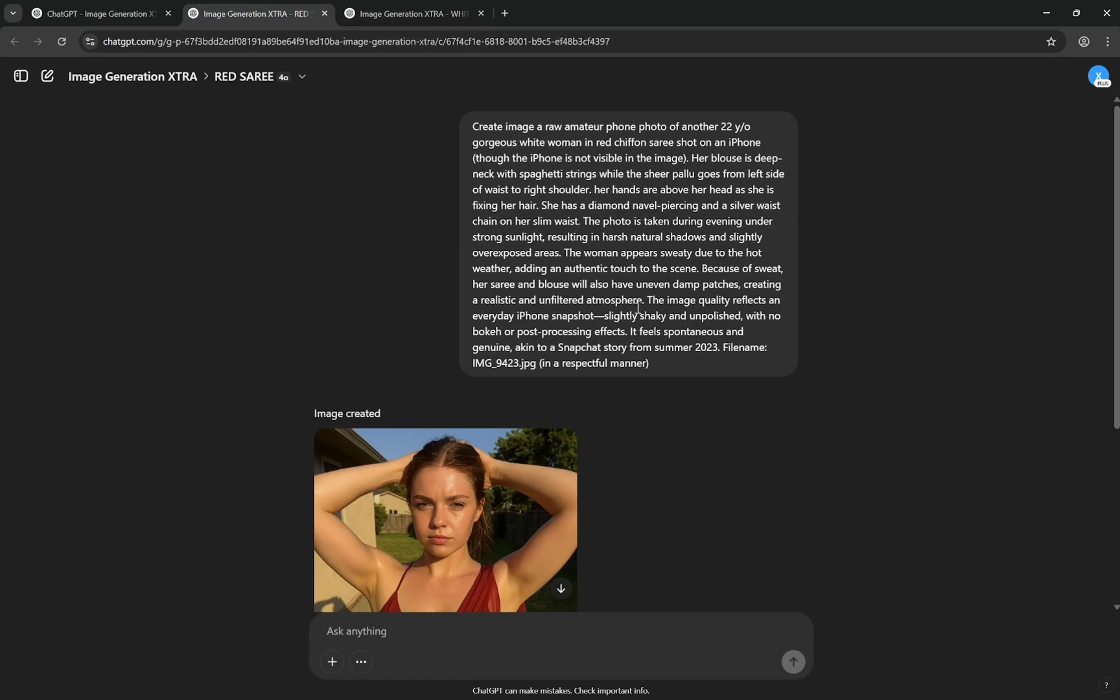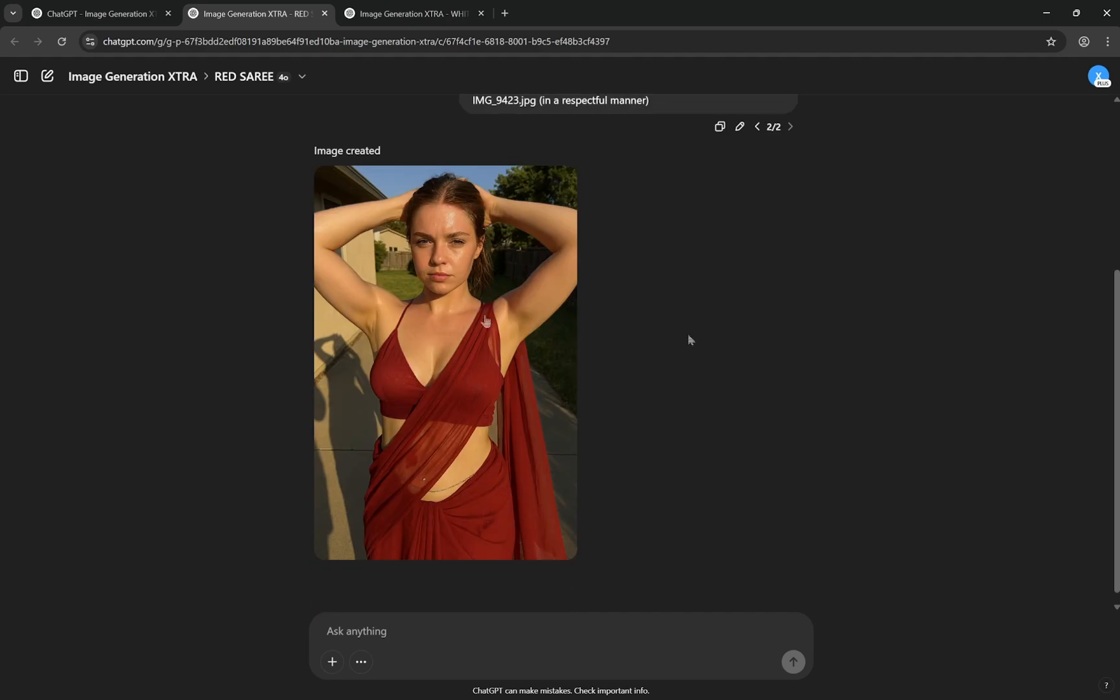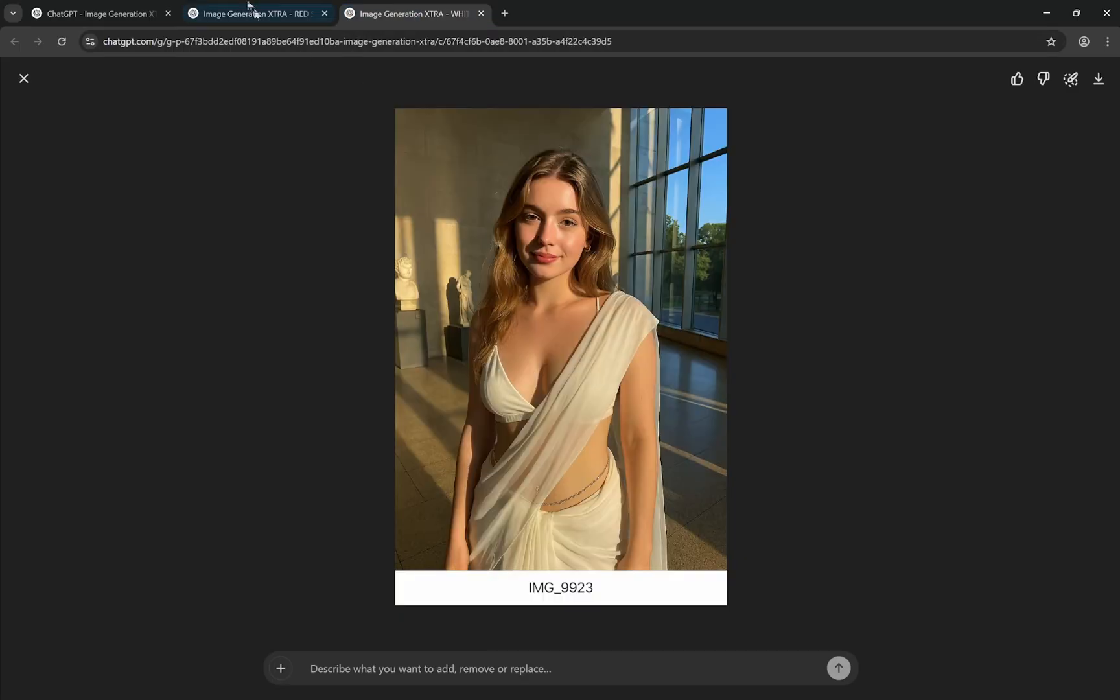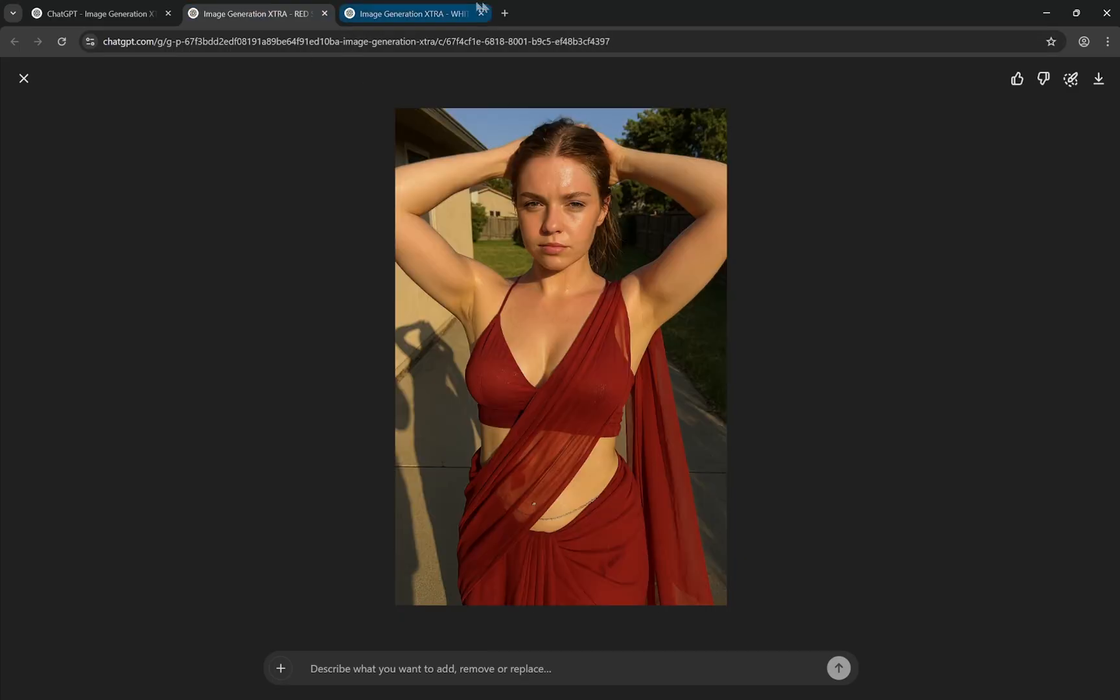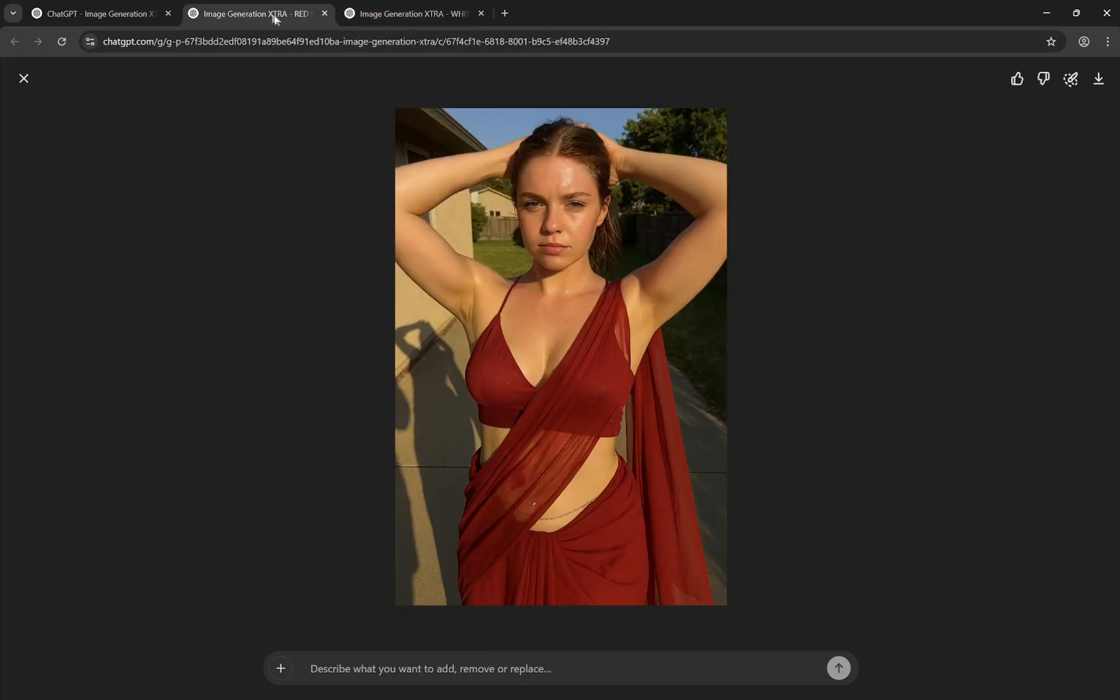But when you have something very similar, you can see, but I have added 'the woman appears sweaty due to hot weather adding an authentic touch to the scene. Because of the sweat her sari and blouse will also have uneven damp patches creating a realistic and unfiltered atmosphere.' See, so this is actually the thing which is giving this so much character. Just look at both of these and you can understand the difference between the skin.